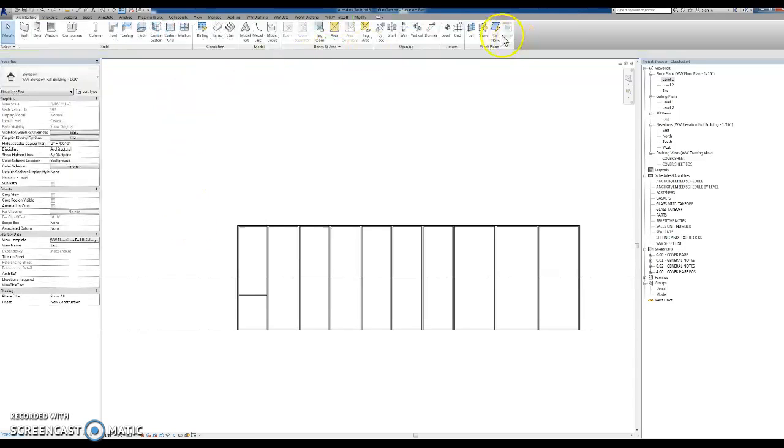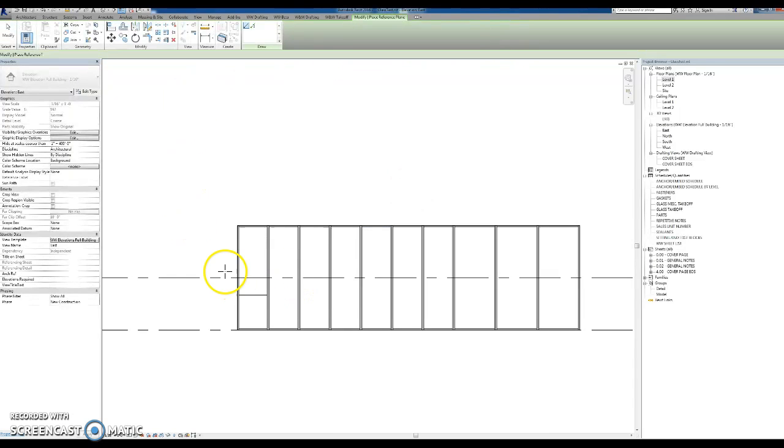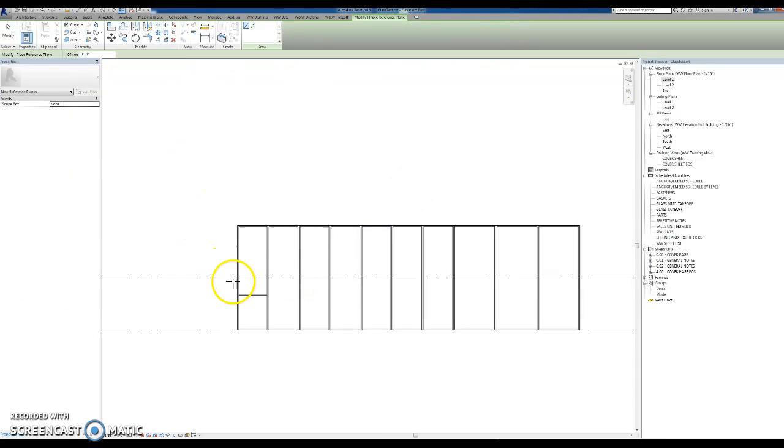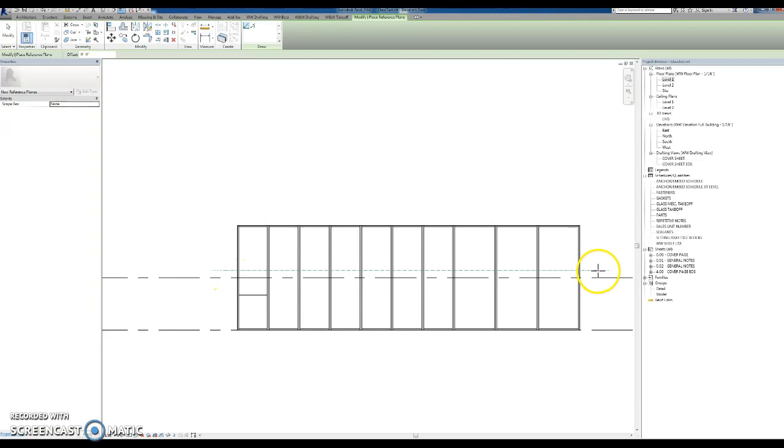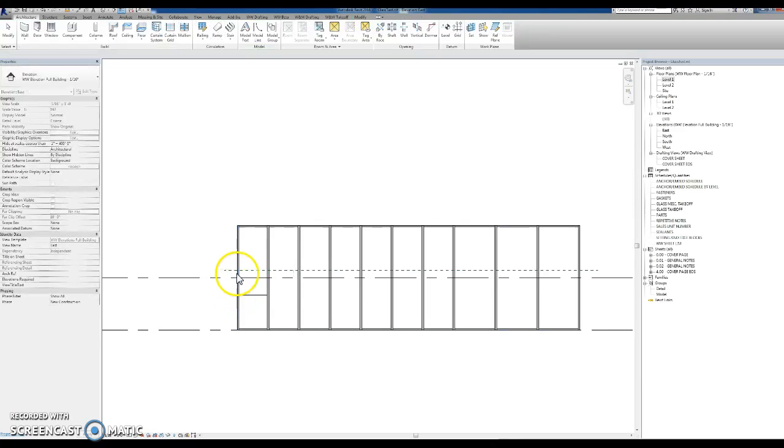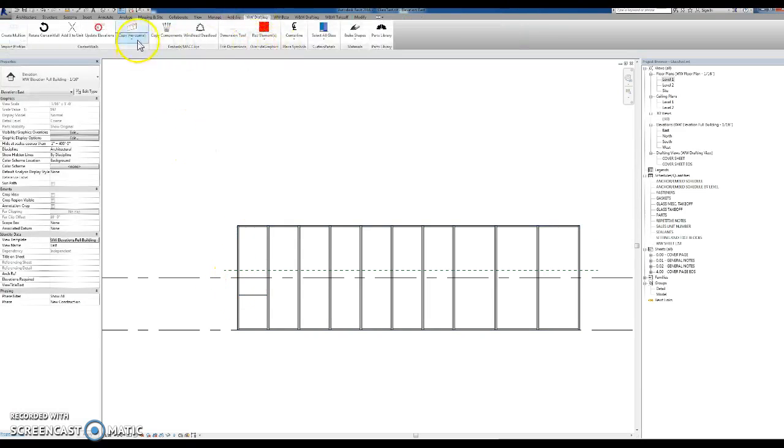And then you need to draw a reference plane wherever you want the mullions to intersect. I'm just putting it at a random height. And then you use the tool.